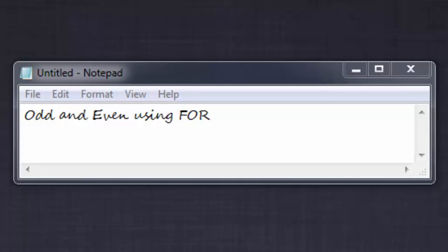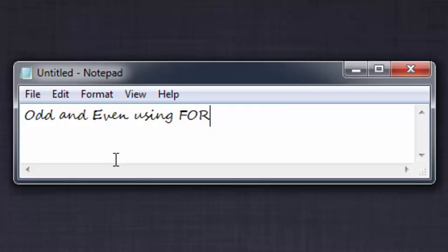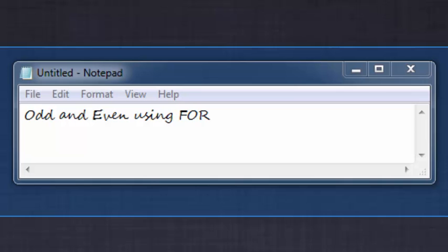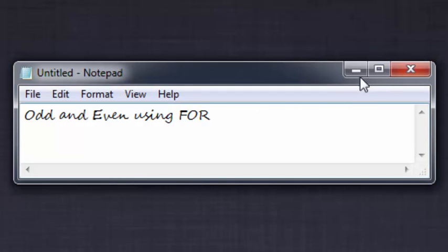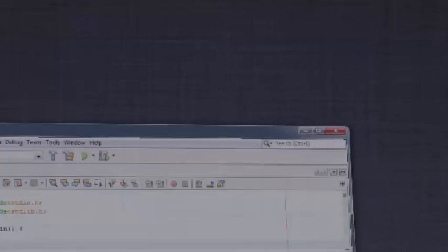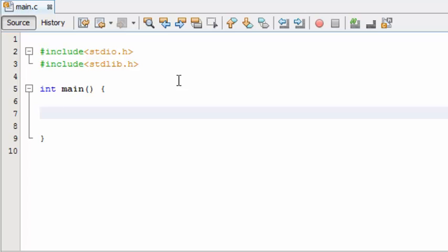Hello guys, welcome to my fifth video on C programming. In this video I will show you how to find the odd and even numbers from the user's input using for loop. This is a pretty easy concept, but trust me guys, at the end of this video you will find something new. So let's get started.